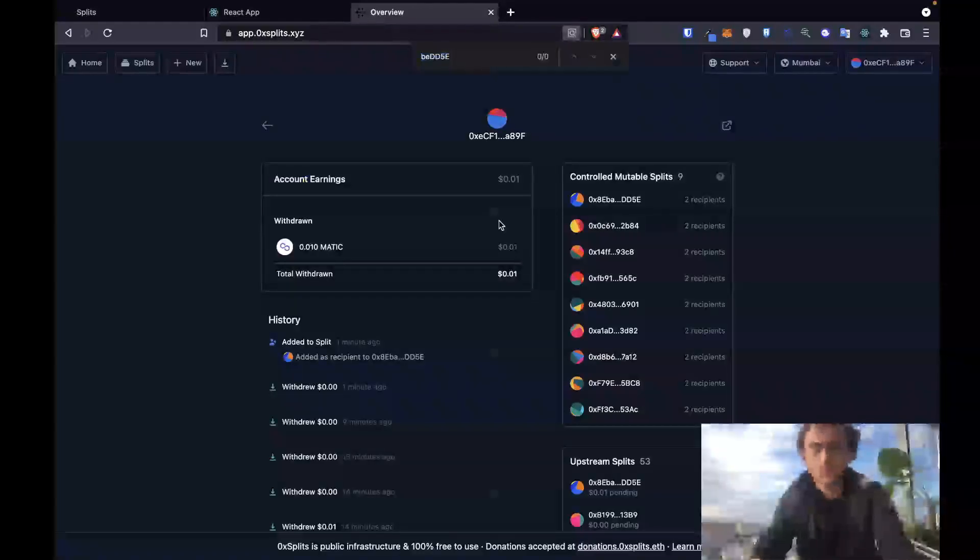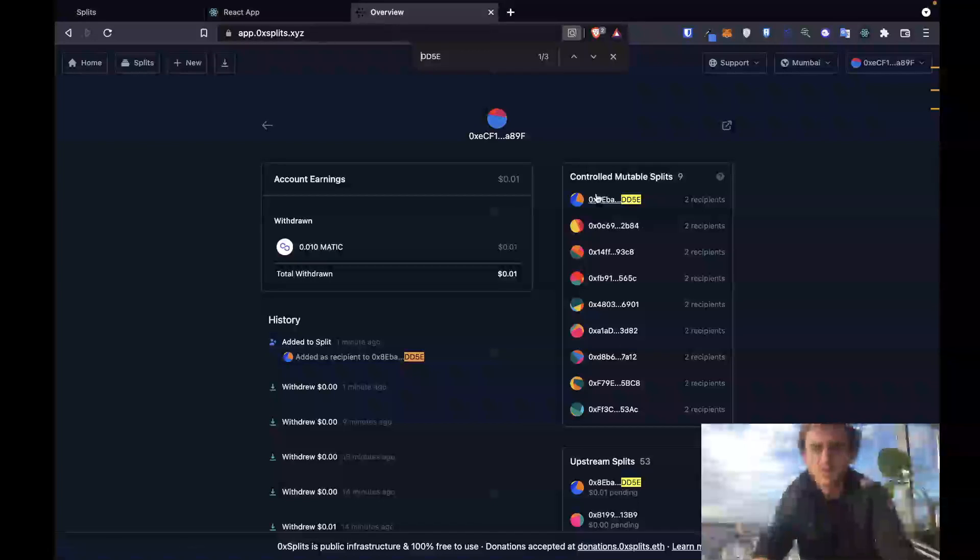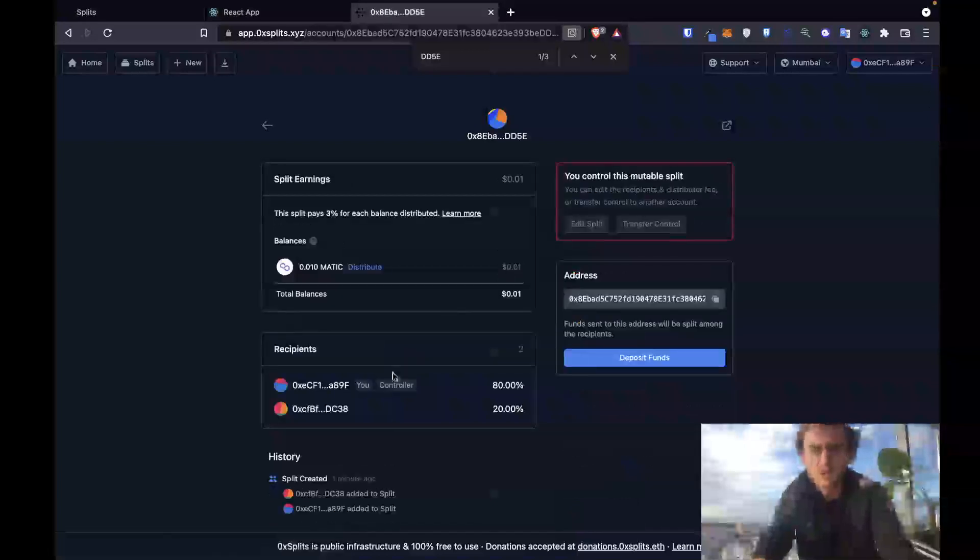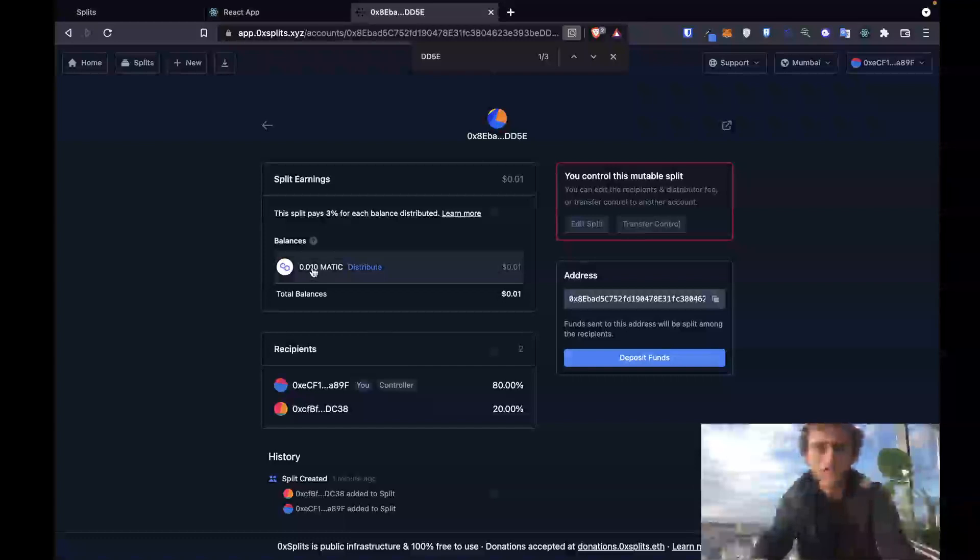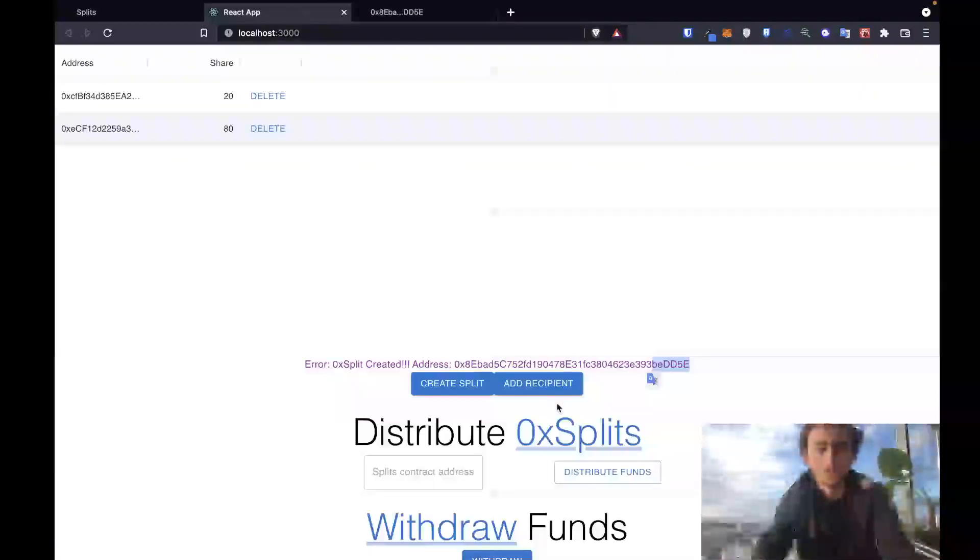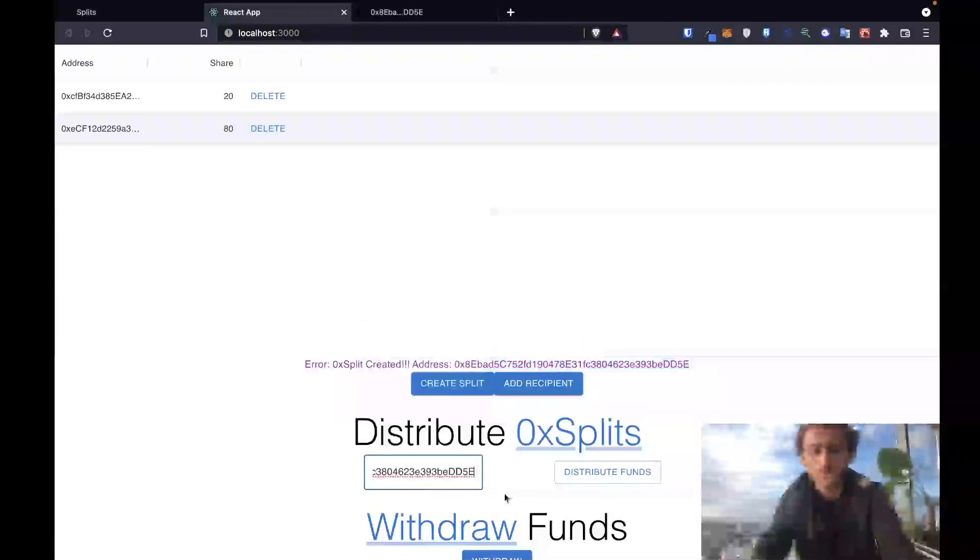There it is. Should have 80-20, it does. It's already received the balance that I sent of 0.01 matic. Next step is to distribute those funds. So let's take this address, put it in to distribute. Now let's distribute the funds.